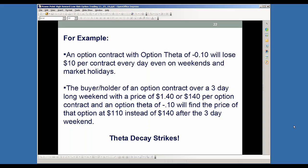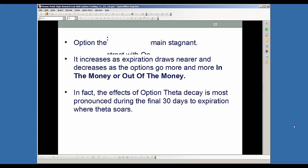For example, if you had an option contract showing a minus 0.10 on your option chain, that will lose $10 per contract every day. Remember that each option contract is equivalent to controlling 100 shares. So 0.10 is $10 per contract. Every day — even weekends and market holidays — that will go against you by 10 cents or $10 per contract based on that theta decay. For example, if you're a holder of an option contract over a three-day long weekend and you paid $1.40 or $140 per option contract, then with a theta of minus 0.10, you're going to find the price of that option is going to be $110 instead of $140 after a three-day weekend. So it's very critical that you understand the effects theta has on the price of an option and be able to take advantage of it.